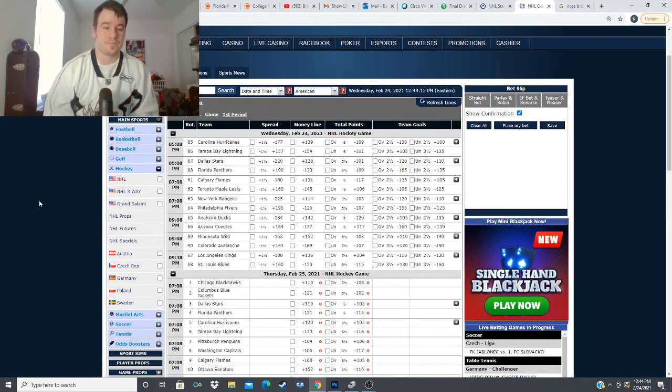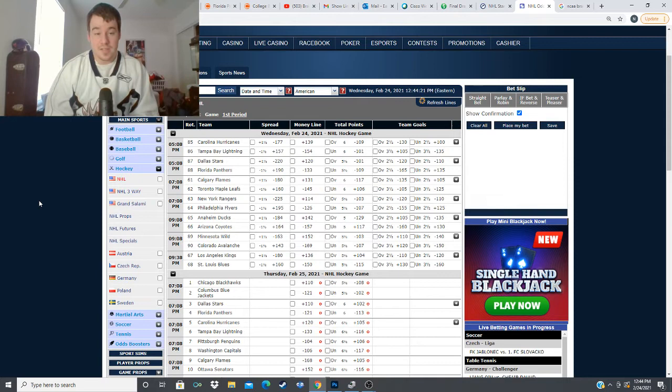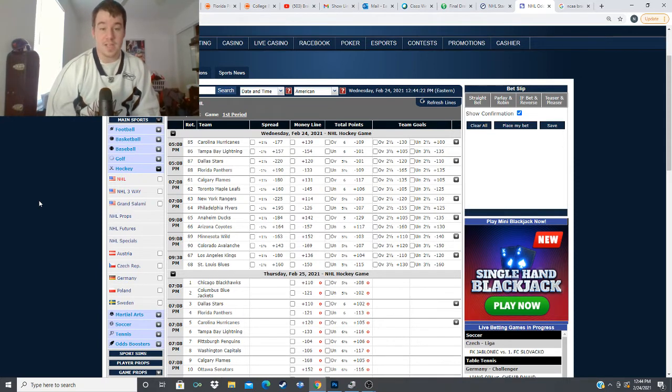I really like these two teams cup potential I think that the winner of the Stanley Cup could come out of the Central Division it could be one of these two teams playing tonight so this game overall is a pass for me I would probably lean towards taking the plus money with Carolina